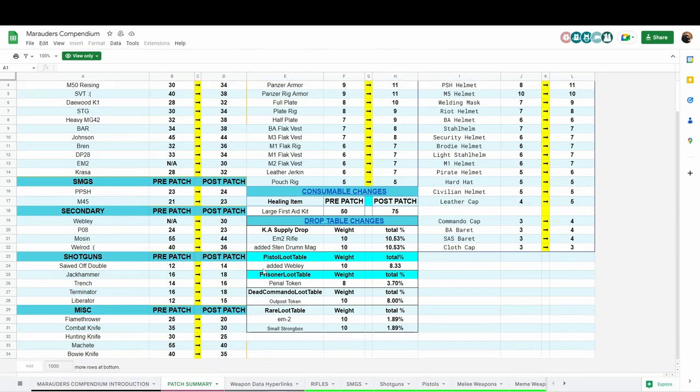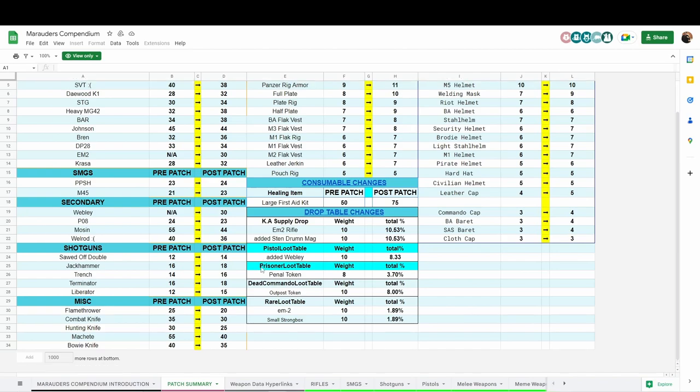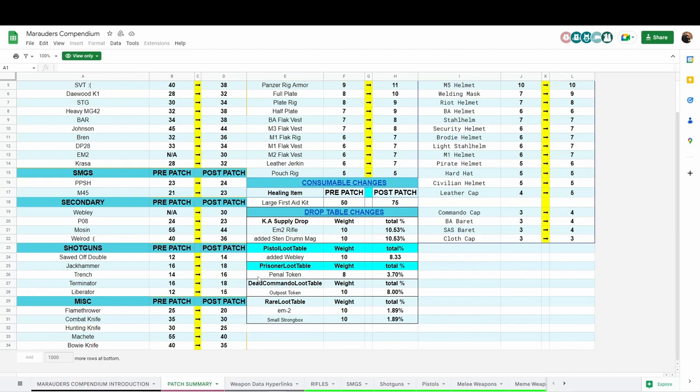They added the Webley revolver into the loot tables that you can find in raid as well as it's sold by the vendor now. Prison and Navy got added a depot just like the other three maps that Terraformer, Iridium Mine, and Spaceport have. They now have a depot in Penal Colony and in Navy Outpost. Checking the dead prisoner bodies or commando bodies found in Navy, you have a chance to find the token to access the depot there.